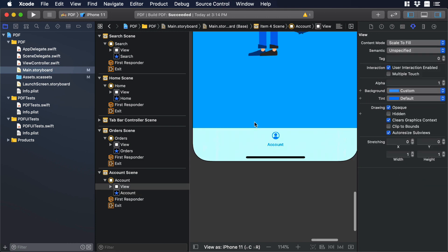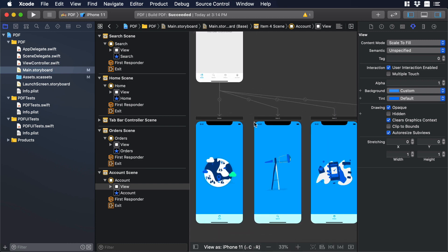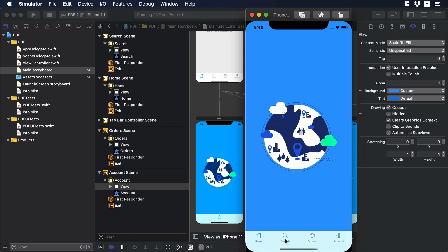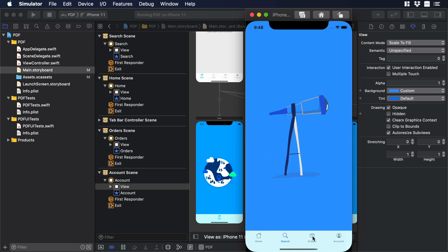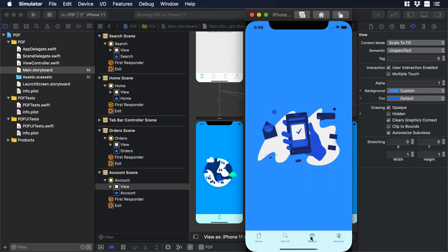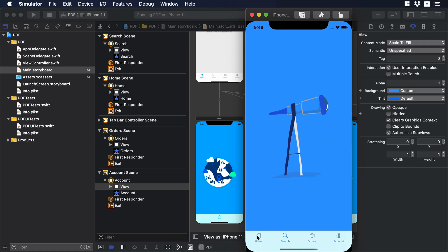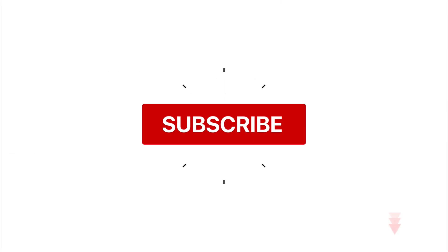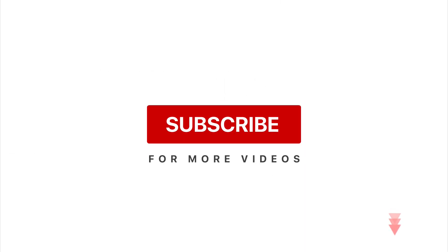Now that we're done, let's see if the project works. I'll hit the play icon and wait. I'll select search — it changed. Then orders — there you go. Account — everything is working. So this is the end of the tutorial, and as you witnessed it was very simple to move different PDF assets from shape.so to our Swift project. If you like the video please give it a thumbs up, put any questions in the comment section, and I'll see you in the next one. Bye.